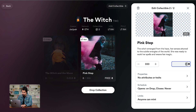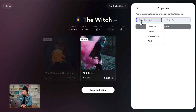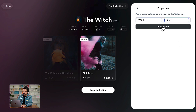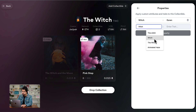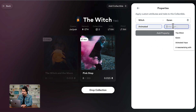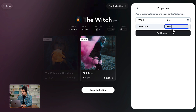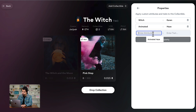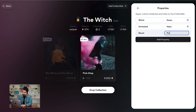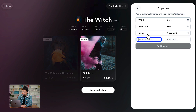The price is going to be 0.015. Now the attributes — you enter the attributes. For me it's going to be Witch, and the name is Karen. Let's add another property — it's going to be animated, and the trait is going to be Haze. Enter another property: let's enter the mood, and this one is going to be pink mood.